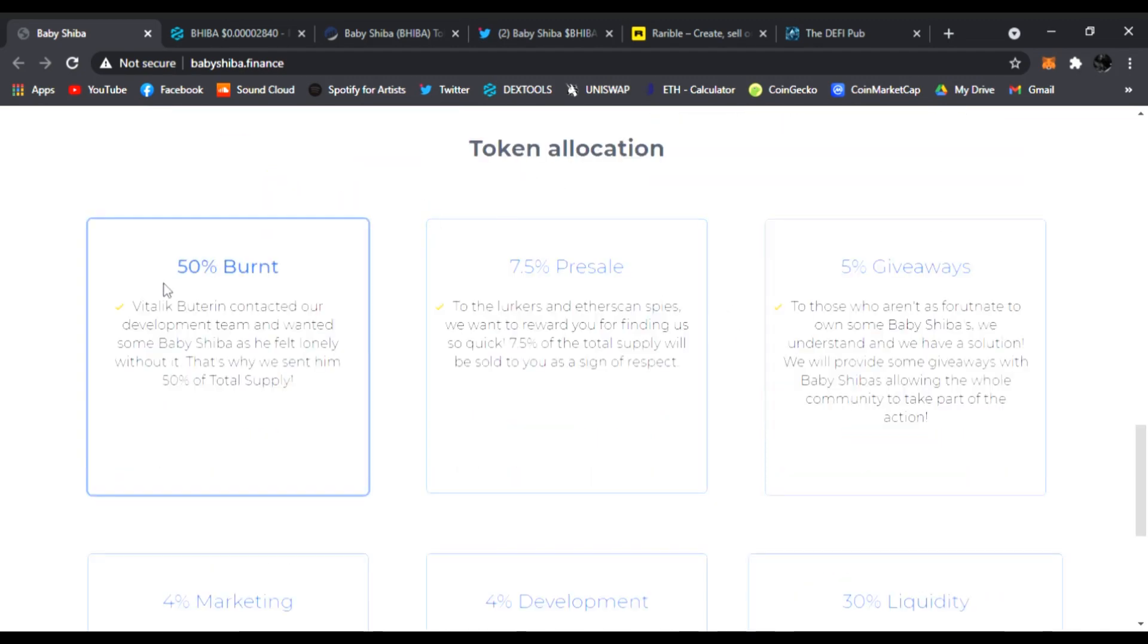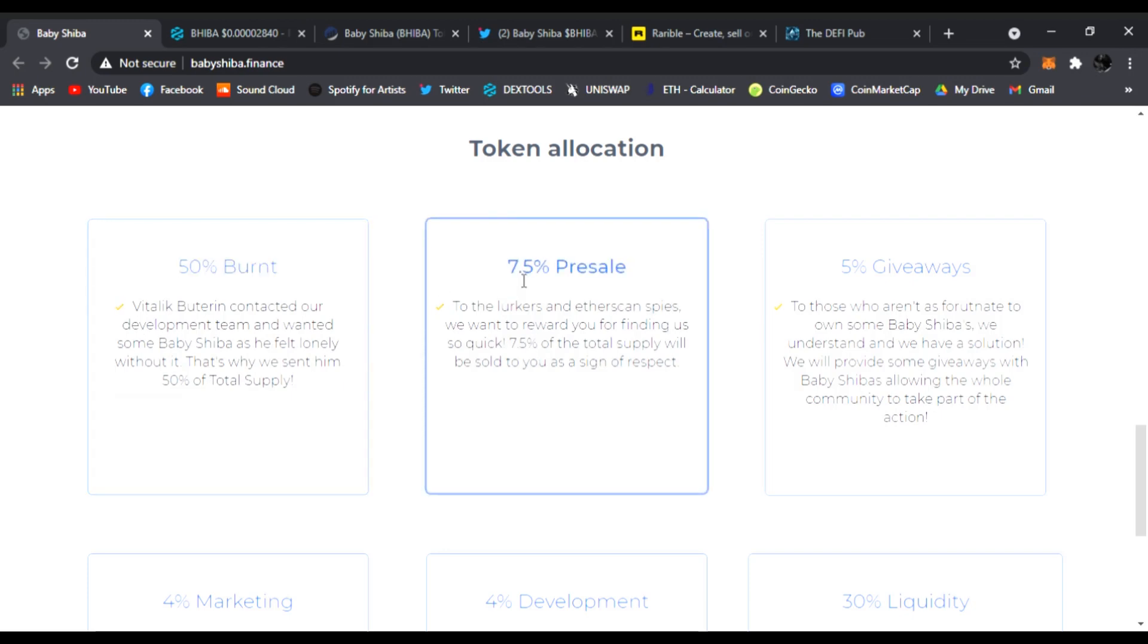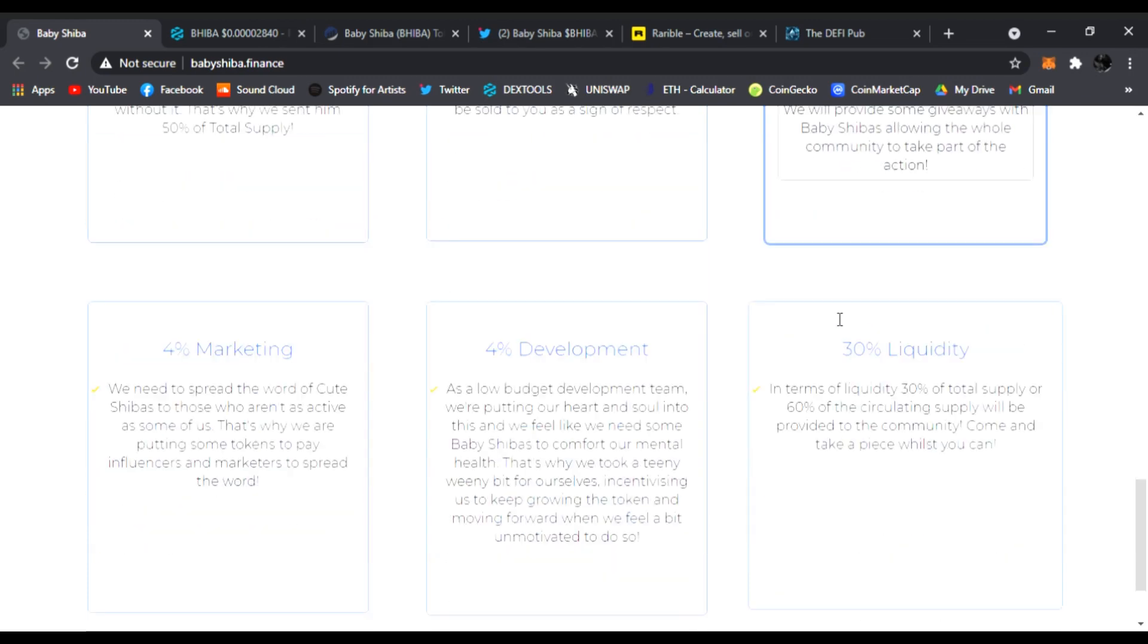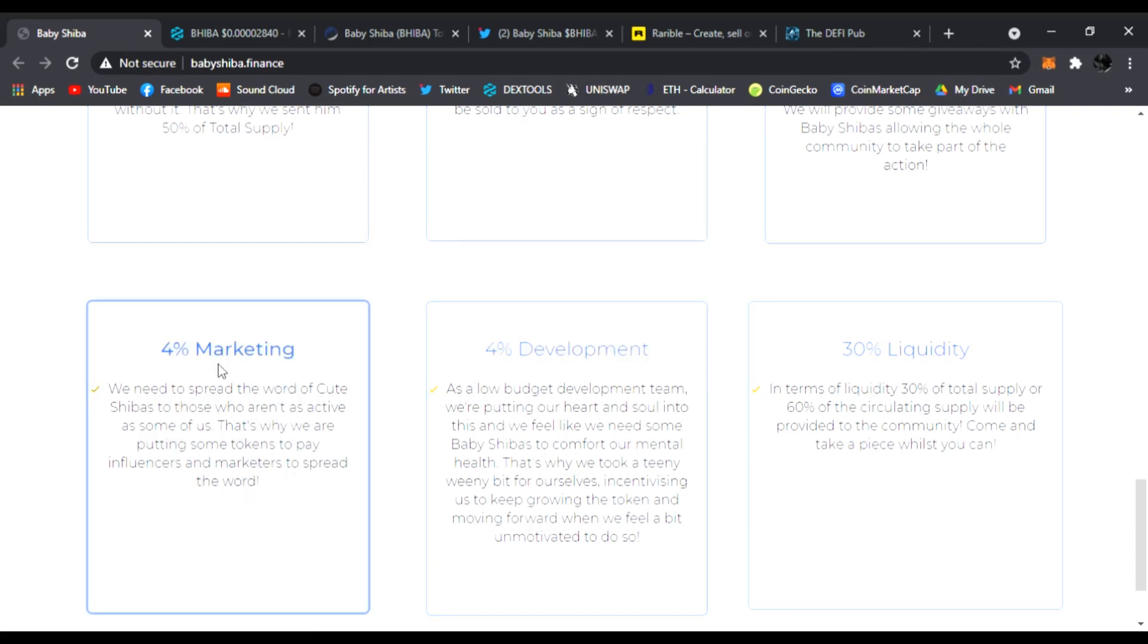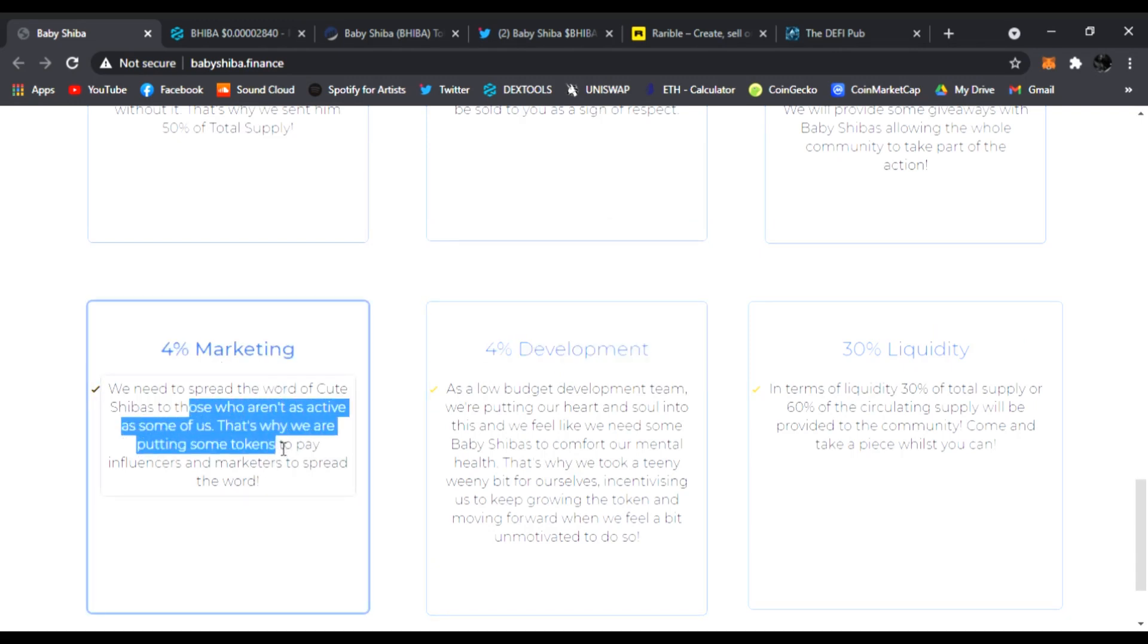Let's see the token allocation: 50% was burned, sent to Vitalik Buterin contract, 7.5% for presale, 5% for giveaways, 30% liquidity, 4% development team, 4% for marketing. We need to spread the word of Baby Shiba to those who aren't as active as some of us. And yeah, that's why I'm doing my part, hoping to bring awareness to this token.